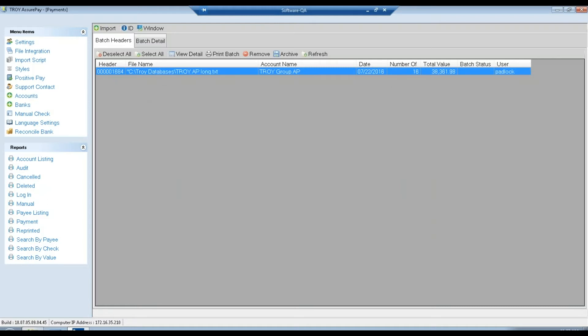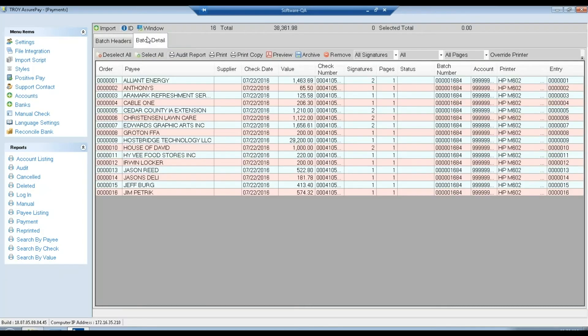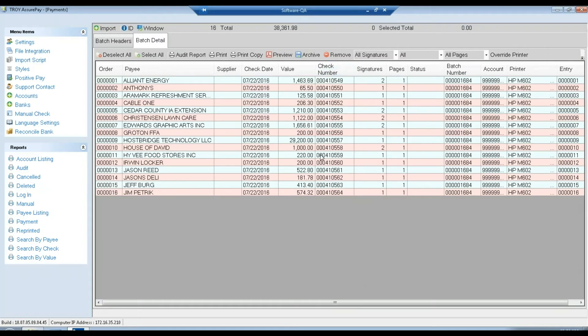And here is our batch information. This is just information about the file itself, the account went into, the date, number of checks, total value. If we click our view detail button, it'll activate our batch details tab. And here you can have more information about each individual check.